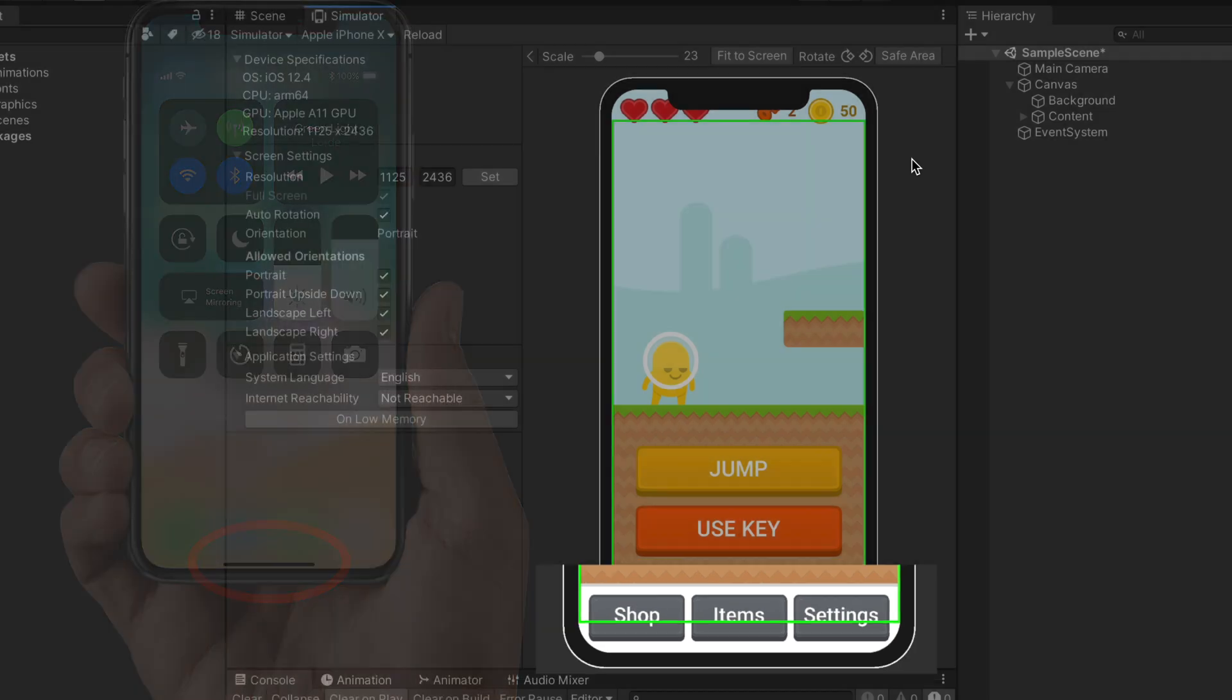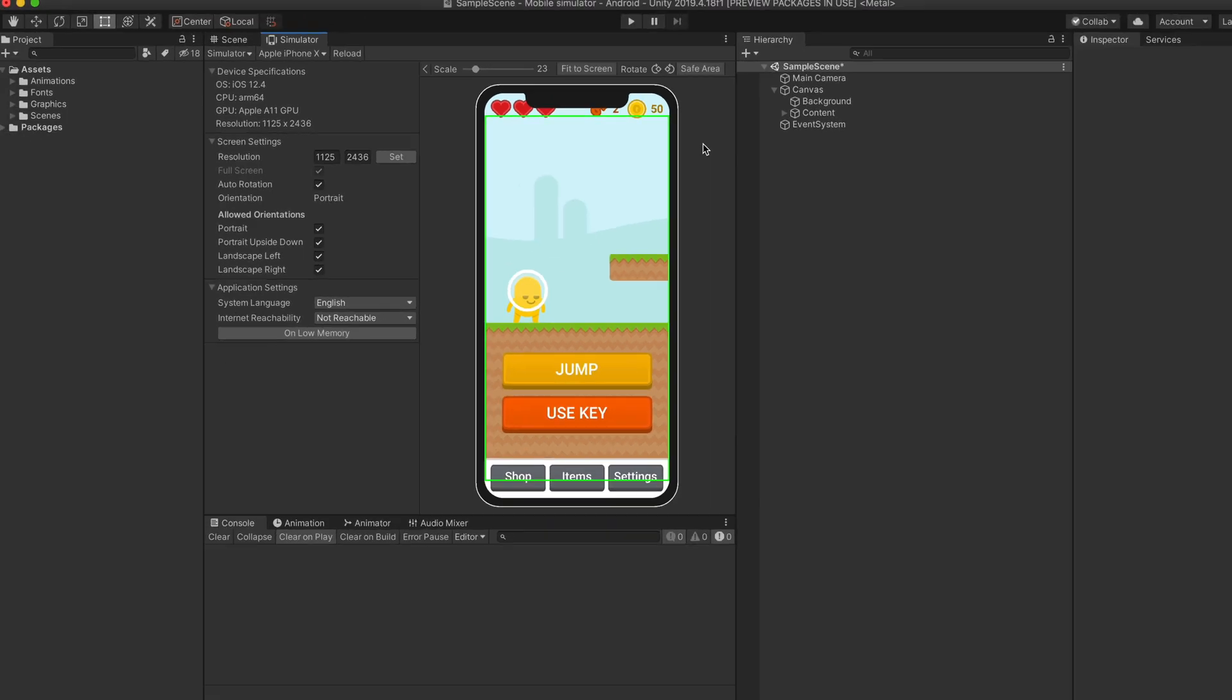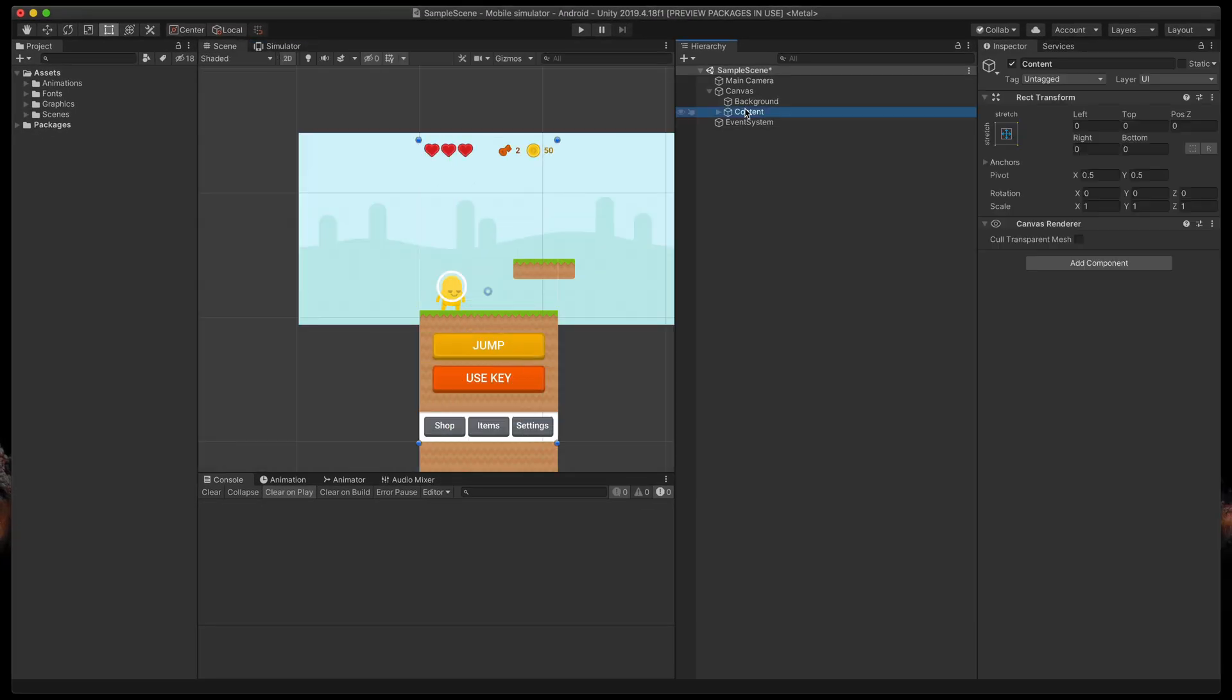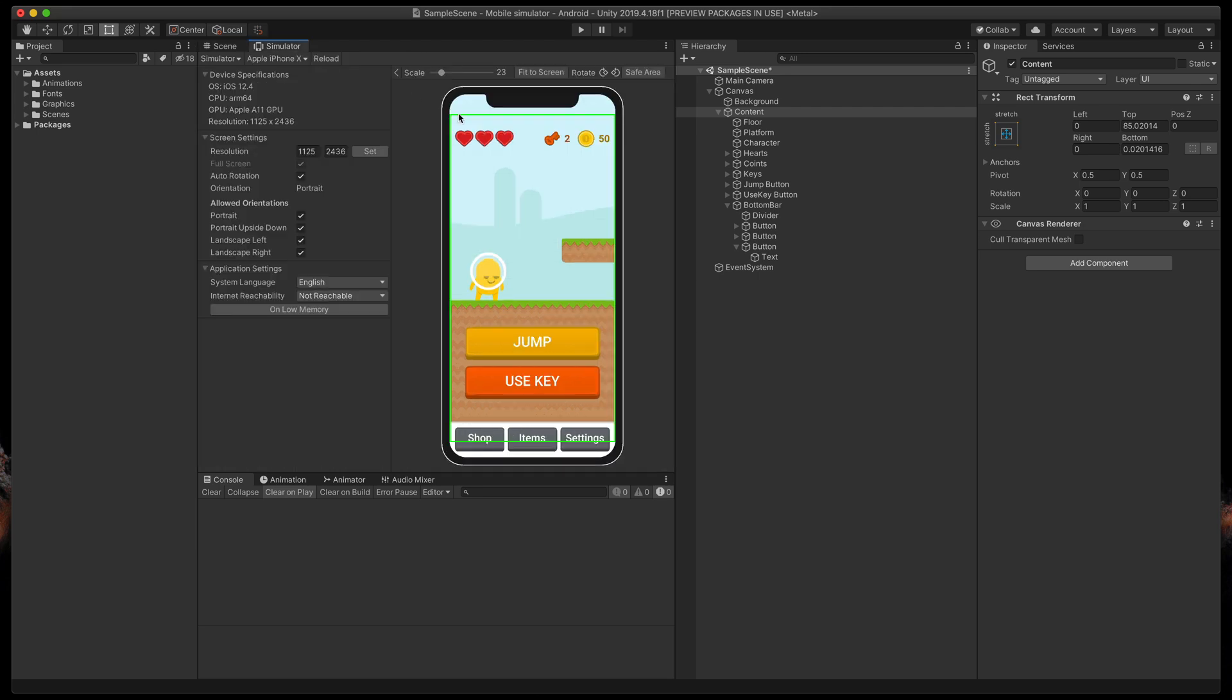So, how to fix it? Here you can see that I've created this content game object that is parent for all other objects in our UI. If I resize it a bit down, you can see that now the top part of the screen looks good.